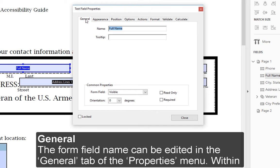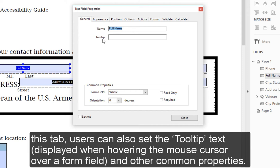General: The form field name can be edited in the General tab of the Properties menu. Within this tab, users can also set the tooltip text displayed when hovering the mouse cursor over a form field and other common properties.